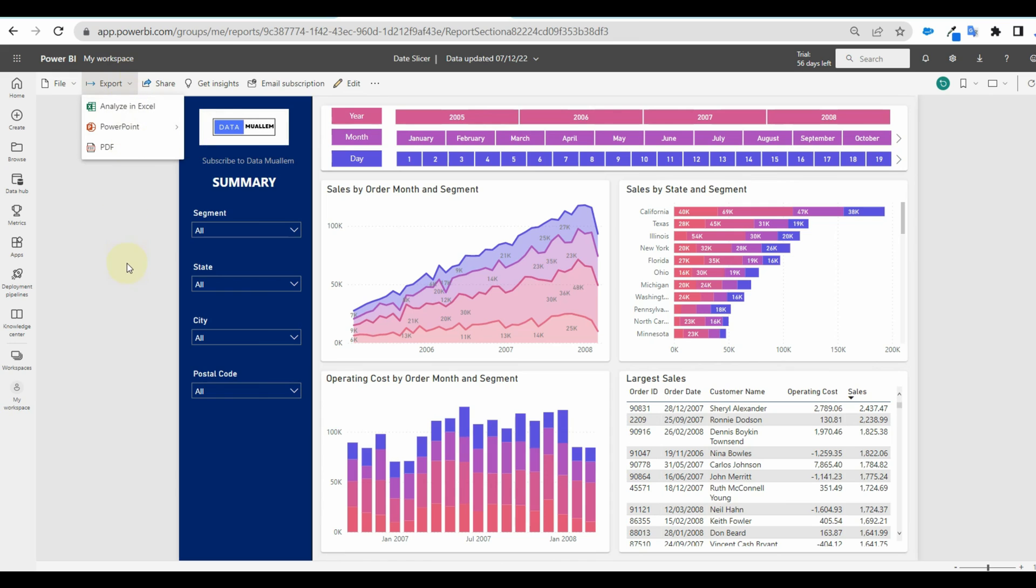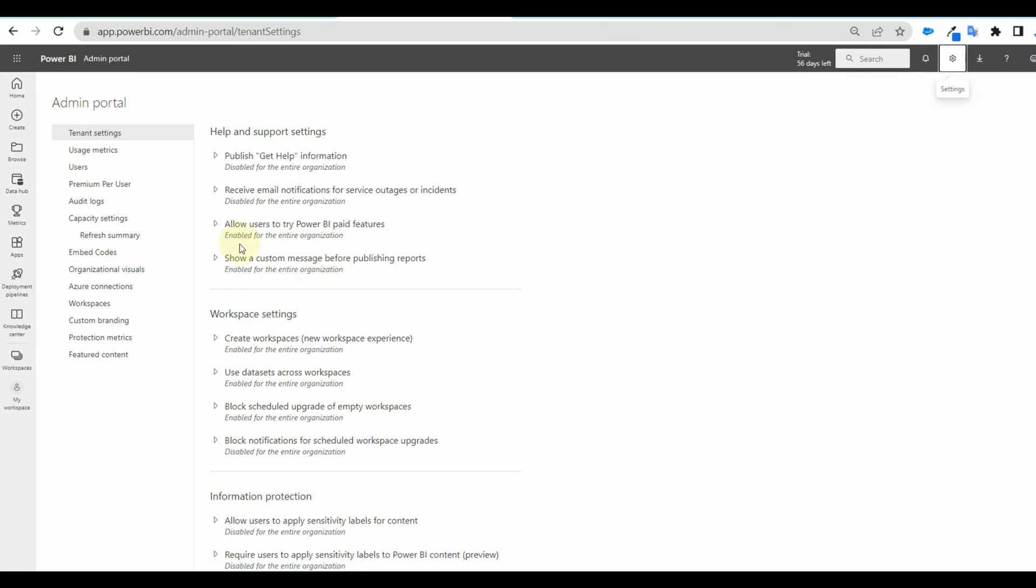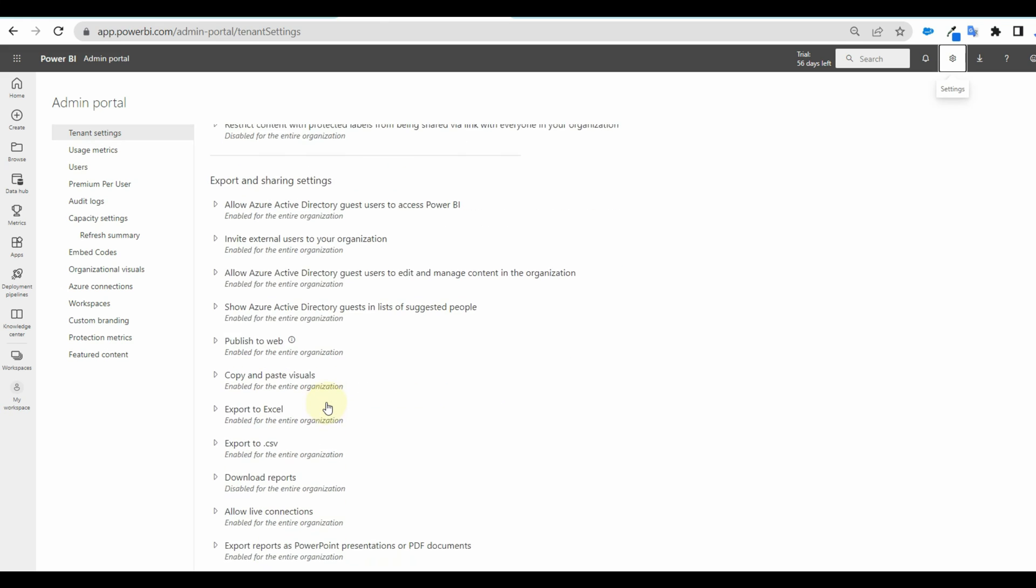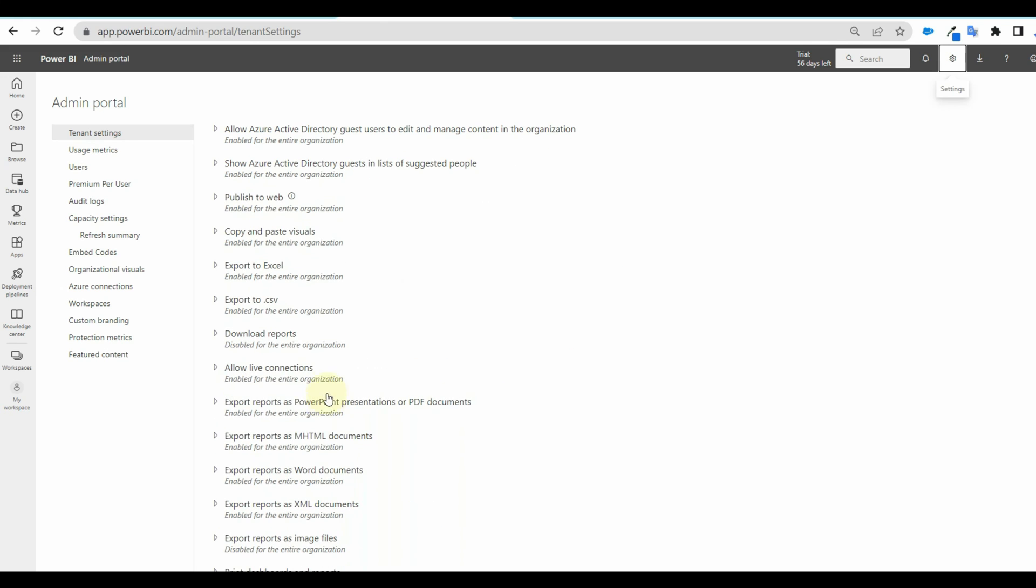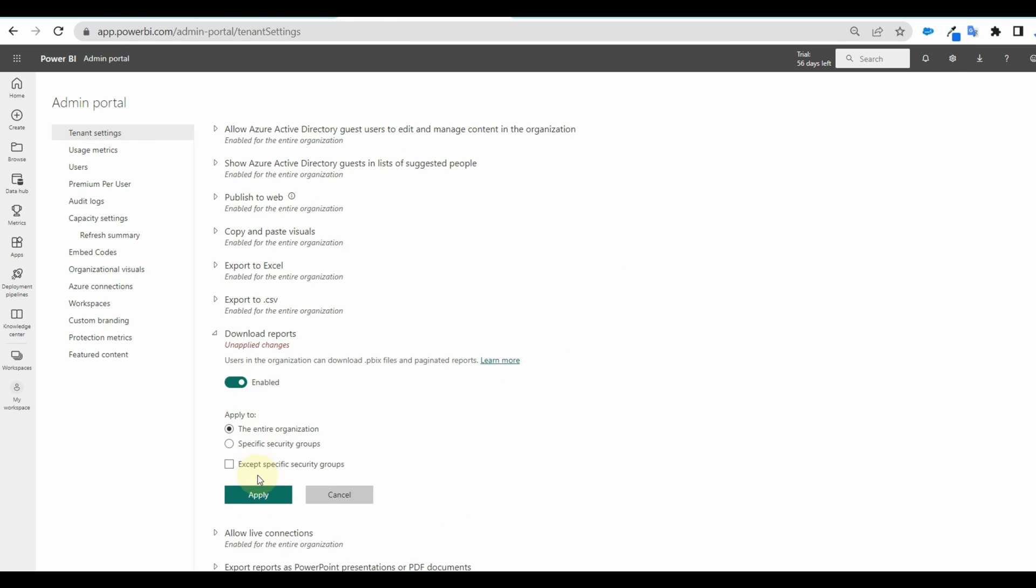If we enable that again and check, we can see the download is available now. In this way, we can utilize many other options available to improve security.